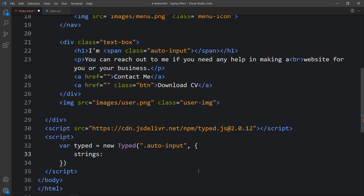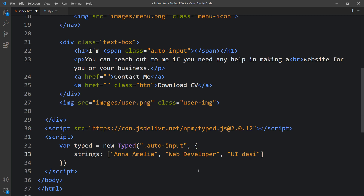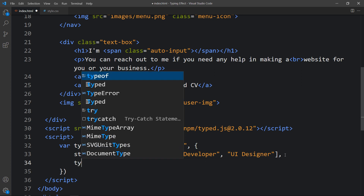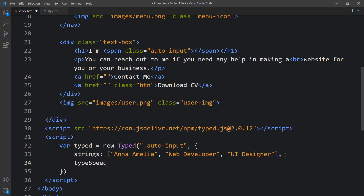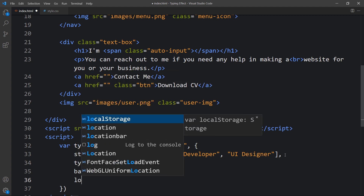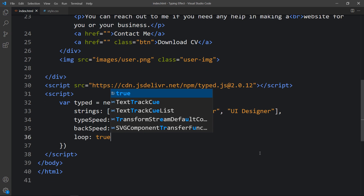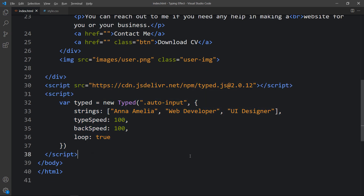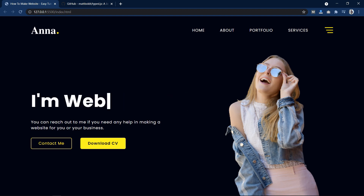Inside the strings array we will add the text we want to display on the webpage. The first text is the name, then web developer, then UI designer. After that add typeSpeed 100, backSpeed 100, and loop true. After updating this let's open the webpage again — now you can see the text is changing with a beautiful typing effect.